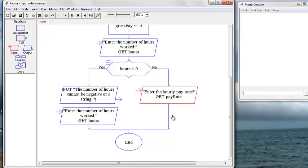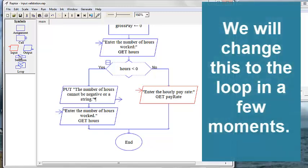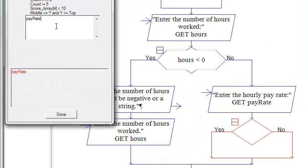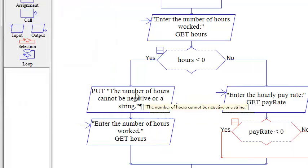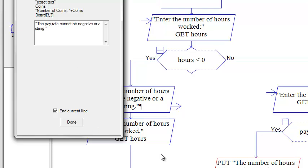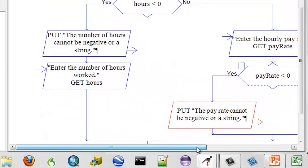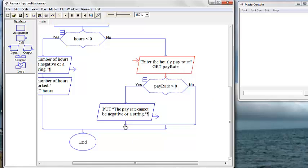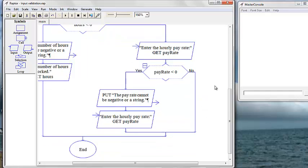We want a selection statement here to validate that input. If the pay rate is less than zero, the pay rate cannot be a negative or a string. If the pay rate is greater than zero, we want to continue with our program and calculate our expression.